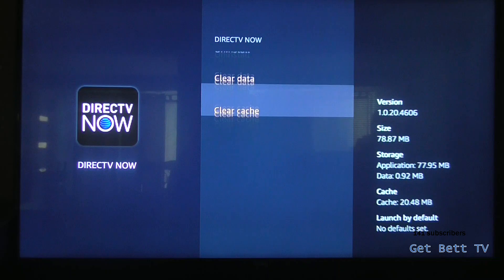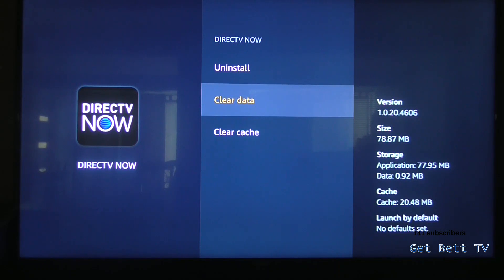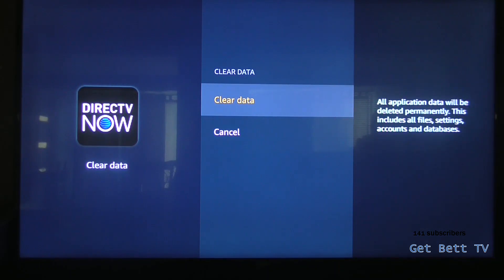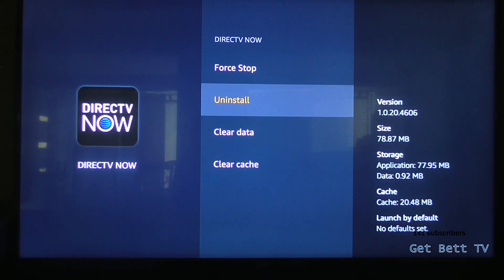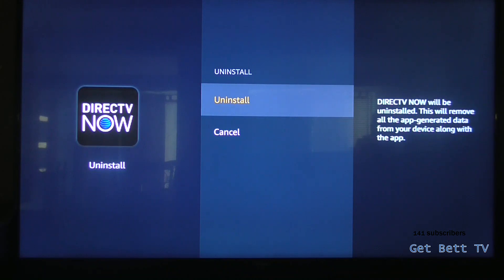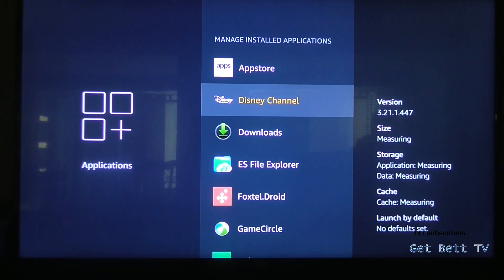And you're just going to want to go here. Just hit Uninstall, and then hit it again, and there it's gone.